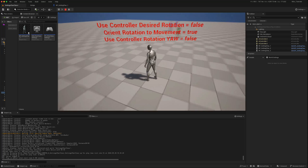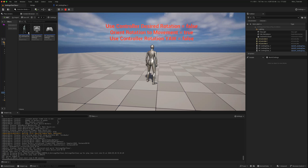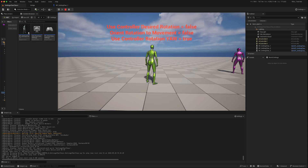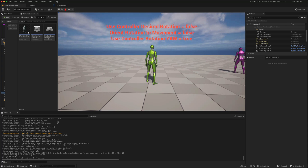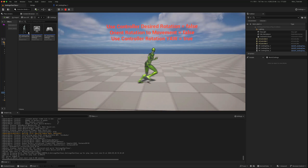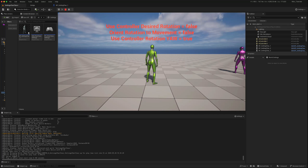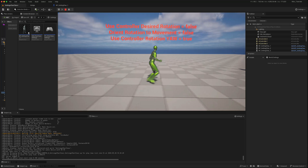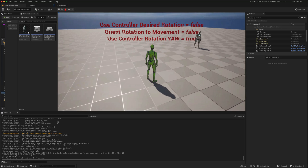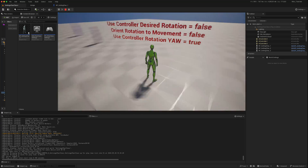When we are stationary, the camera goes around the character but the character always faces the same direction. In the second character, we've turned off 'Orient Rotation to Movement' and turned on 'Use Controller Rotation Yaw'. Now we get strafing animations — all characters are using the exact same blend space. When stationary and I turn the camera, the character just snaps to face that direction.